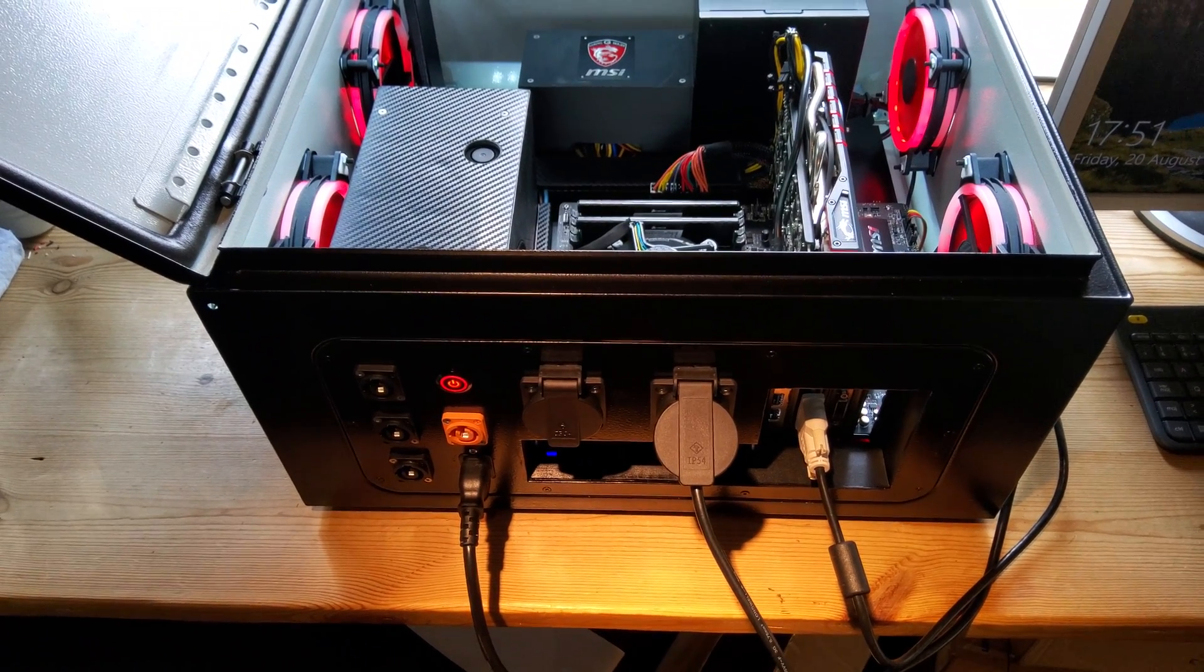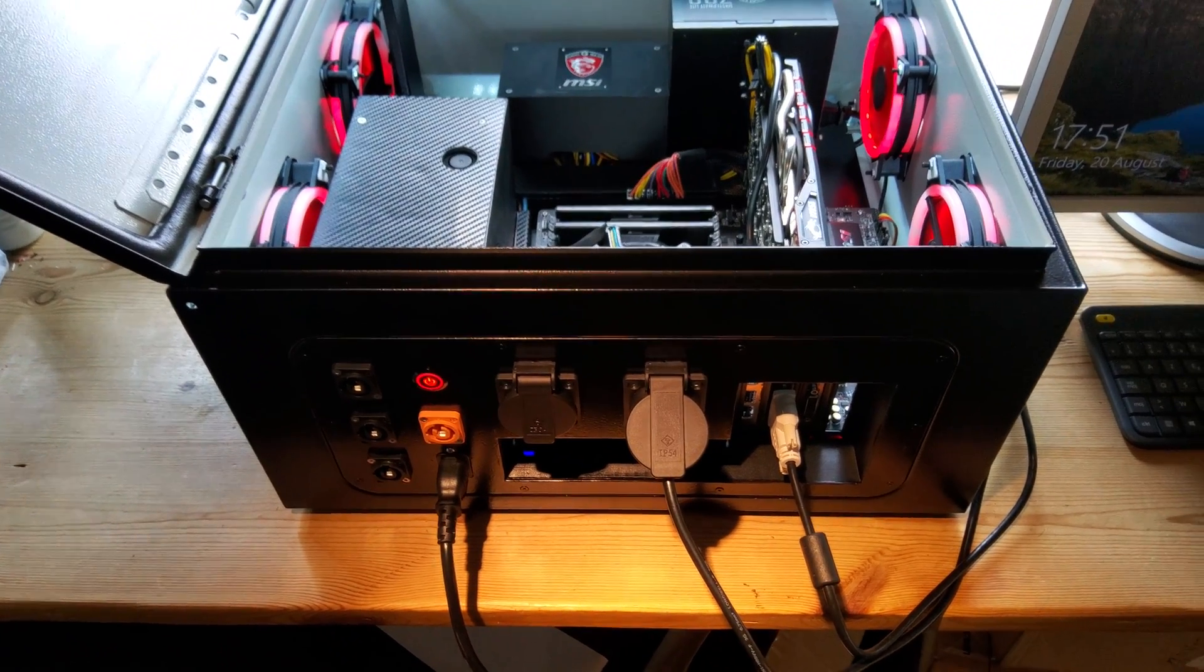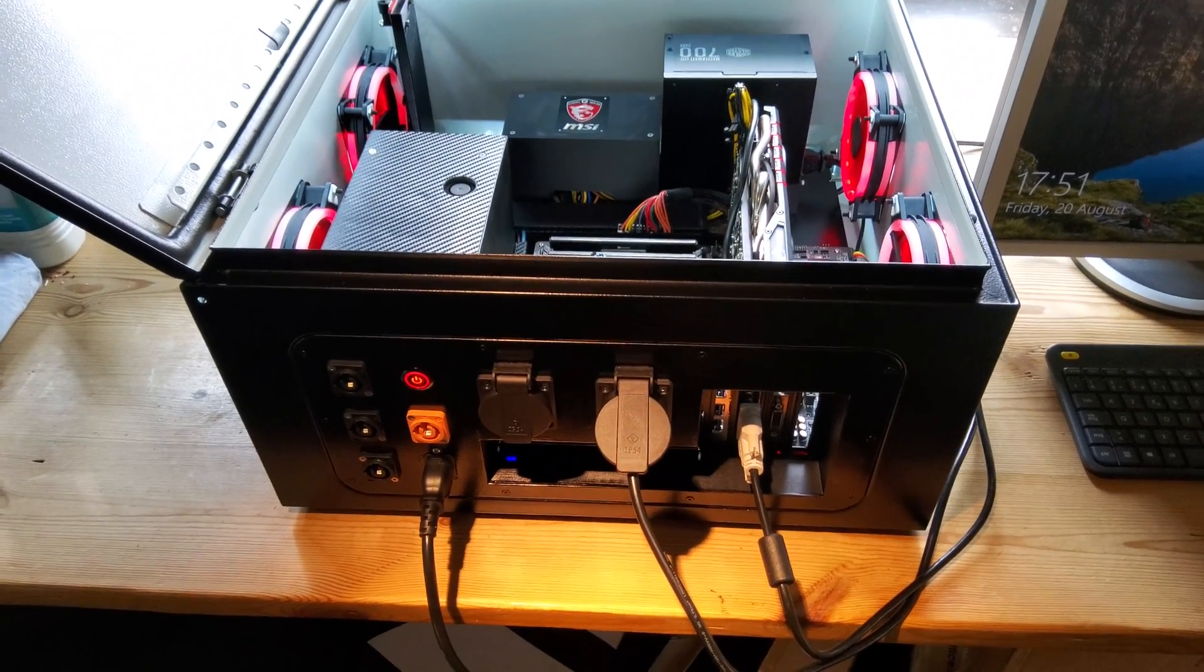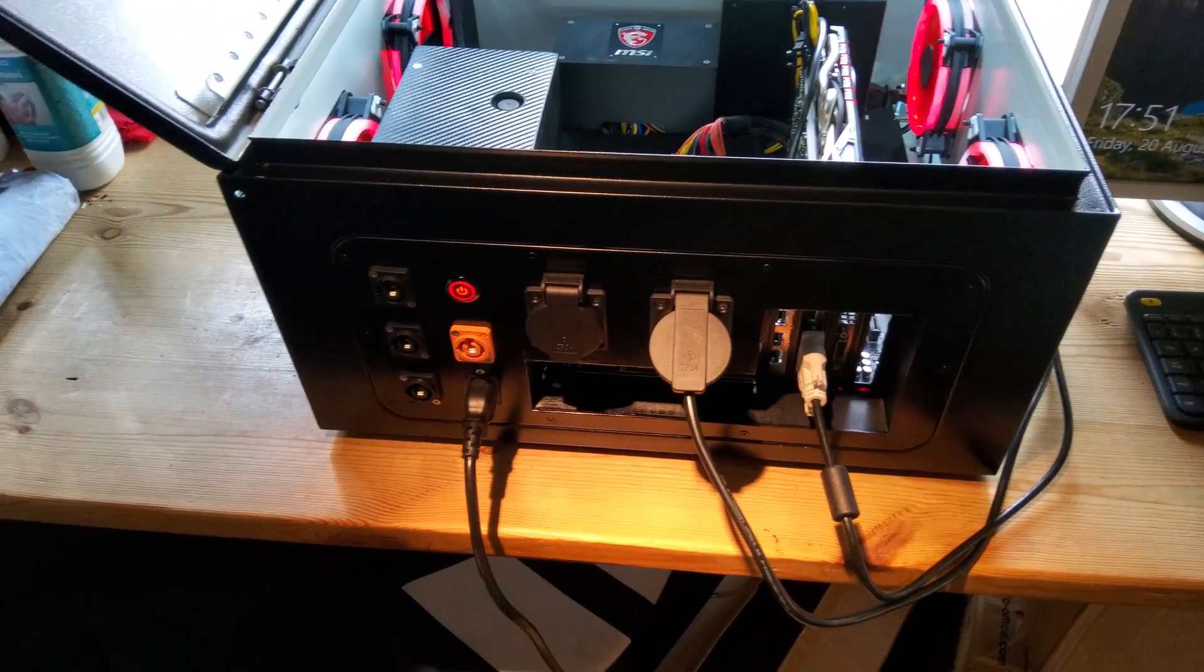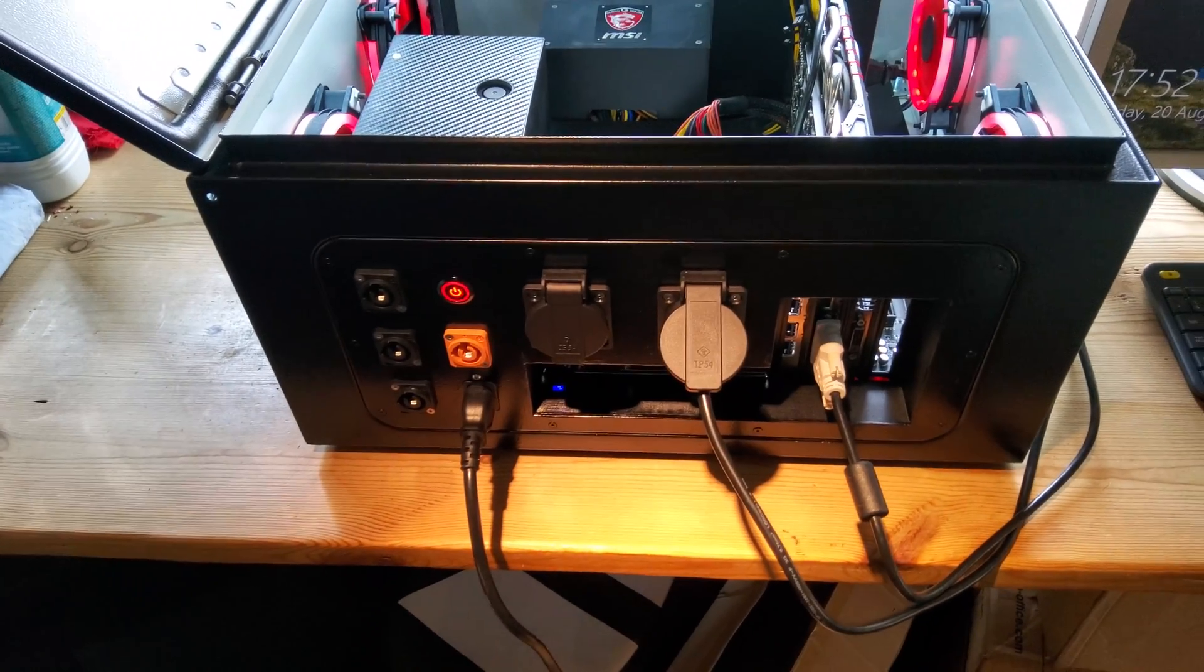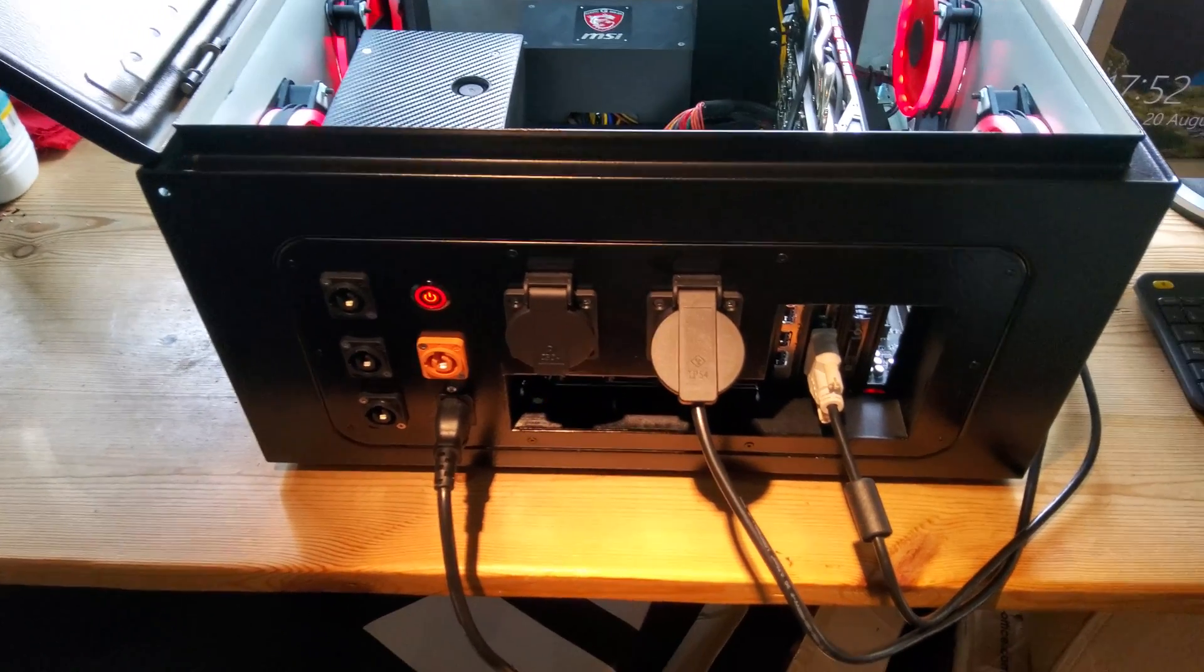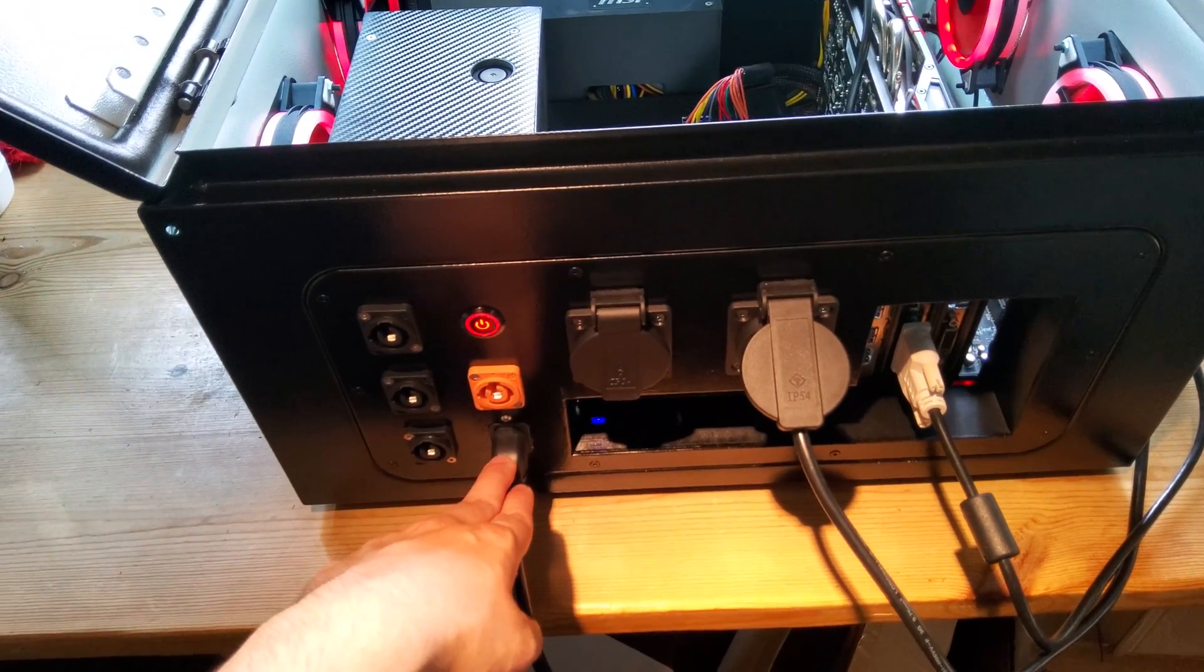Hello and welcome to this quick video about the electronics of my racing simulator. This is the case that is situated underneath the simulator. Here on the back panel, or front panel however you want to call it, we have the different connectors. So here is the 230 volt input.